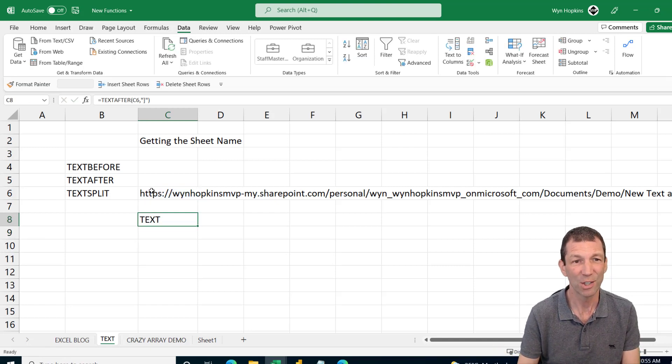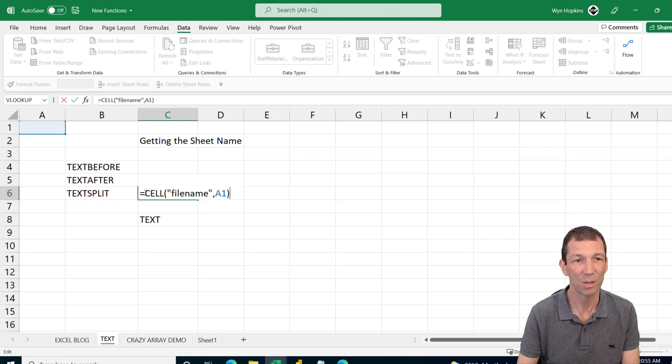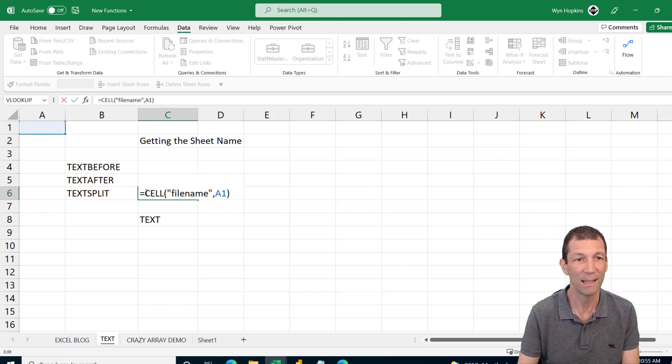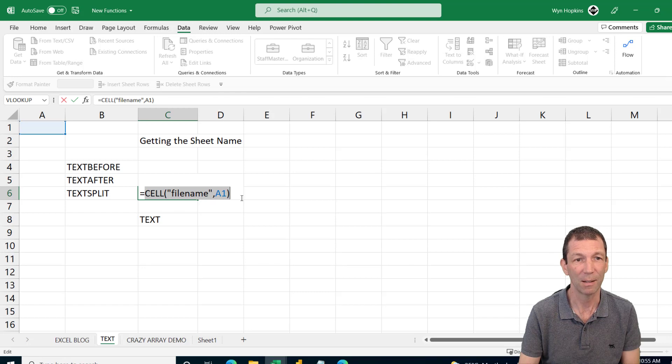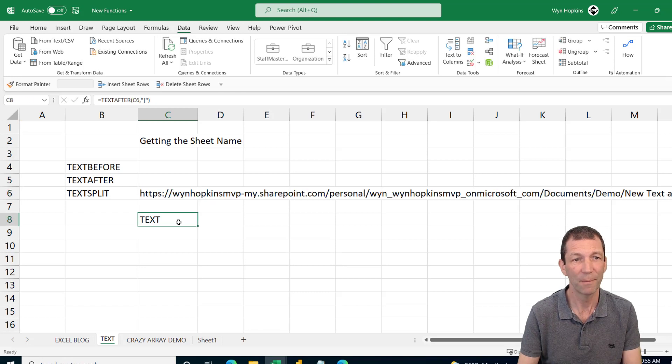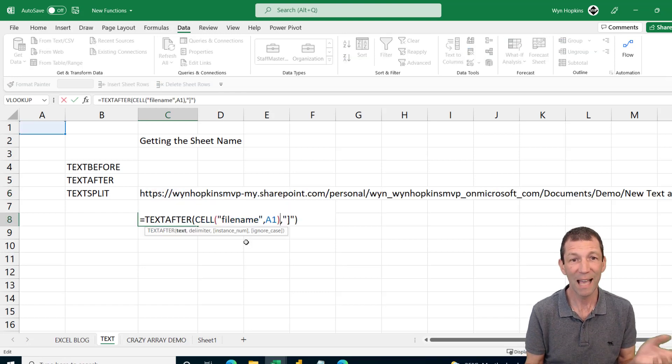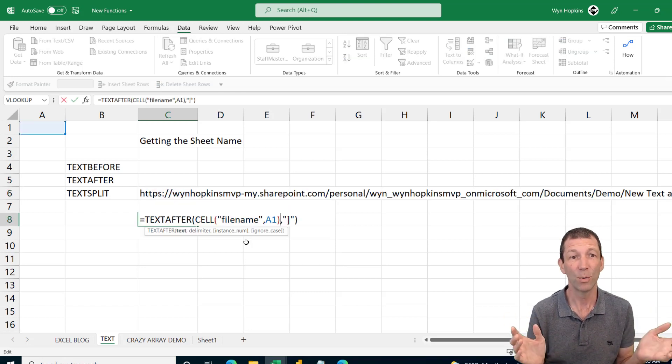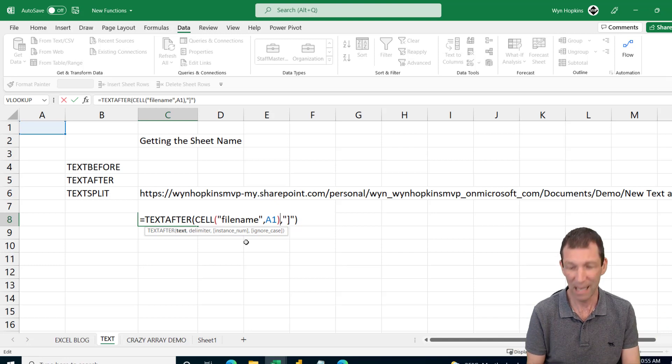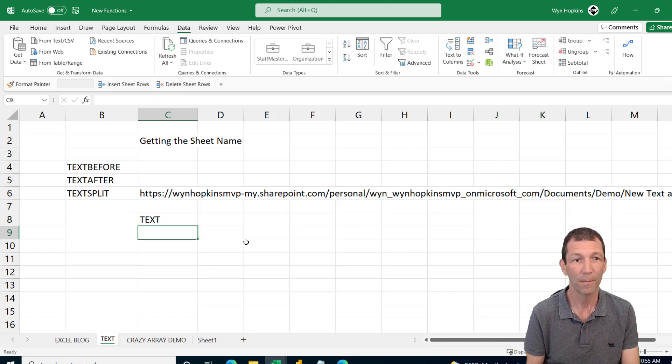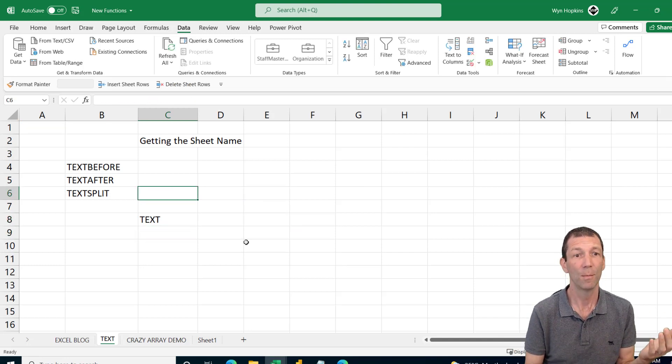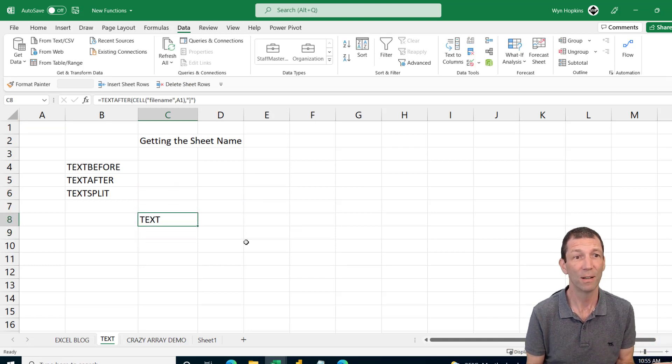You know, you can actually wrap this. So I could just wrap this whole cell in that formula. So let me just grab that little formula there. I'll put it in here instead of C6. So that's the formula now for getting a sheet name. Beautiful.